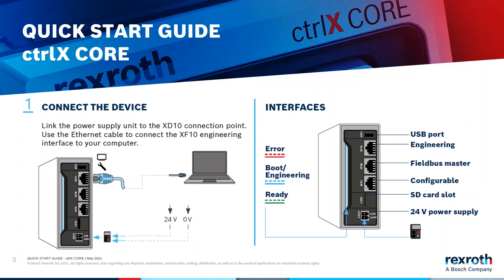The picture on the left side shows it. At first link your 24 and ground signal from your power supply unit to the XT10 connection point. After that, use the Ethernet cable to connect the XF10 engineering interface to your computer. Use the utmost engineering port.